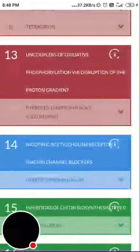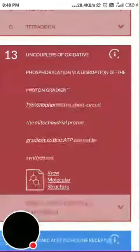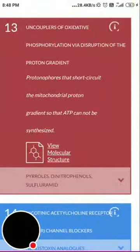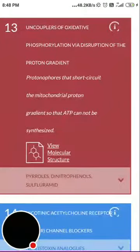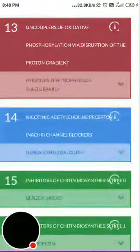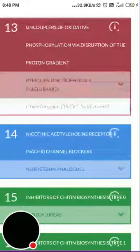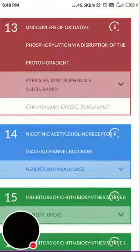Group 13 is uncouplers of oxidative phosphorylation via disruption of the proton gradient. These compounds short-circuit the mitochondrial proton gradient so that ATP cannot be synthesized, leaving the insect helpless. Examples include chlorfenapyr, DNOC, and sulfluoramide.